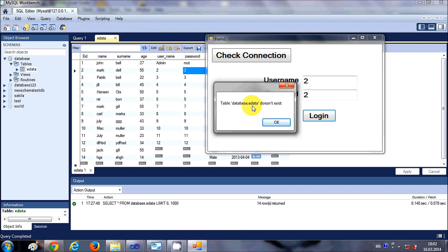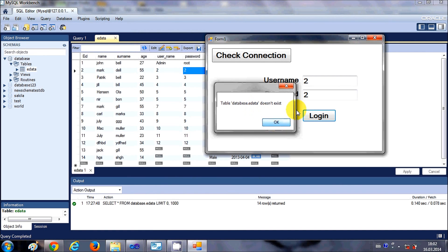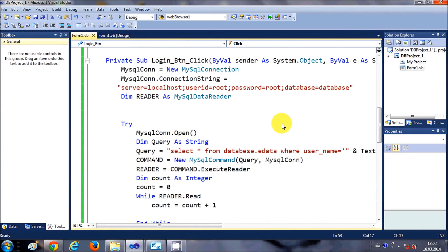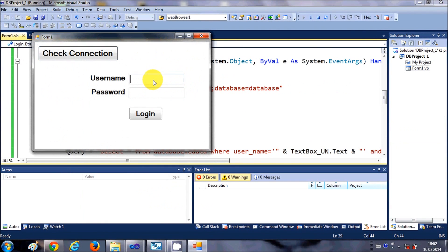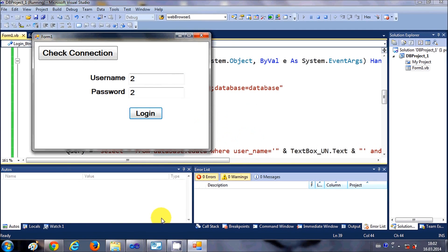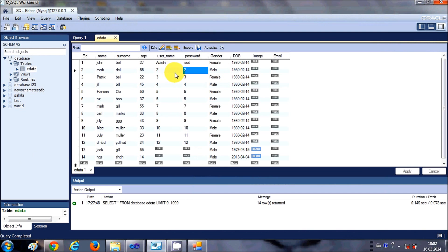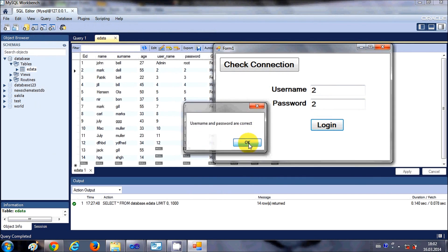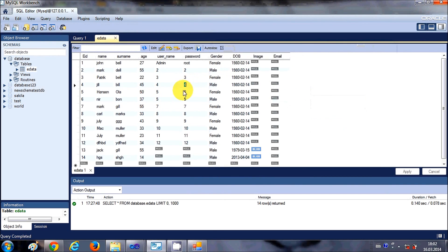It says the database 'database.edata' doesn't exist — I think the spelling of the database is incorrect. Let me correct it: it should be 'database' not 'data base'. Now the spelling is correct. I'll run the program again, enter the username and password, click login, and now it says 'Username and password is correct', because it validates the credentials from the database.